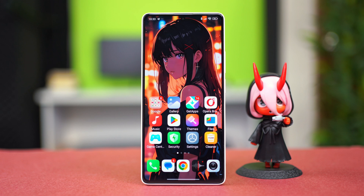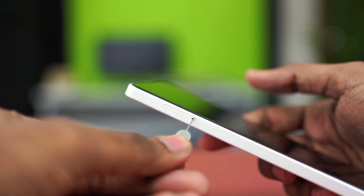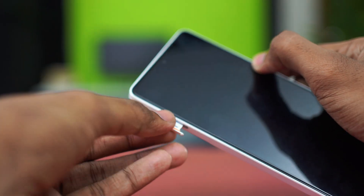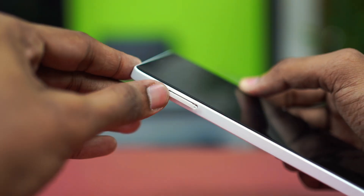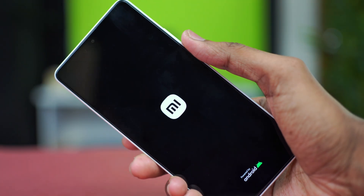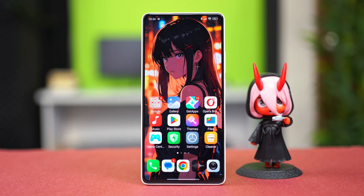If your issues persist, try the last solution: check if your SIM is properly inserted. A misplaced SIM card can cause problems. Turn your phone off, use a pin ejector to open the SIM tray, wait five seconds, then put the tray back in. Turn your phone back on and try to connect to the mobile network, then repeat solutions one and two.